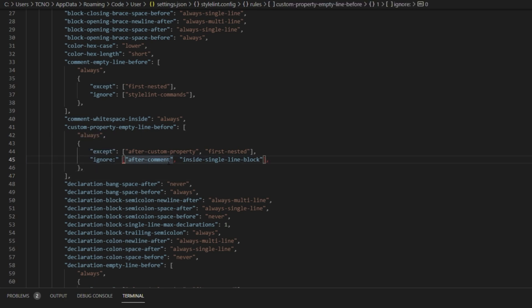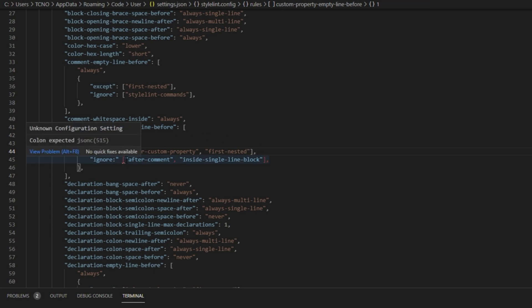You can also use your cursor to select the correct line until you find the line that has the error. Anyway, when you get there, all you need to do is solve any issues on that line. They may not be too apparent, or you may be confused. Usually, hovering over the line will give you some information about what's going wrong. In this case, it's saying "Unknown Configuration setting."